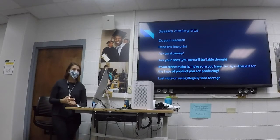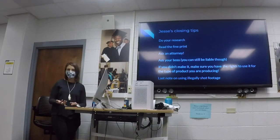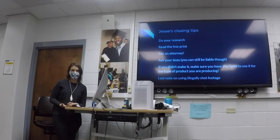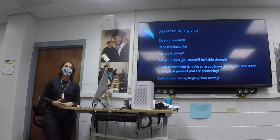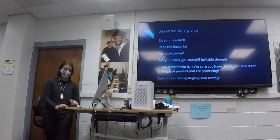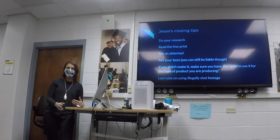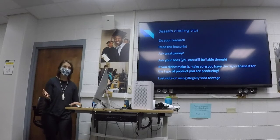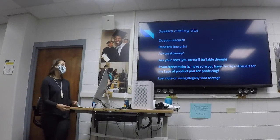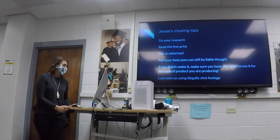If somebody illegally shoots drone footage over a national park — you're not allowed to fly drones in a national park — and you put that in your video, you can get into trouble. If somebody breaks into a building or trespasses to get footage and you use it, you could be in trouble. We talk about the ethics of that as well.